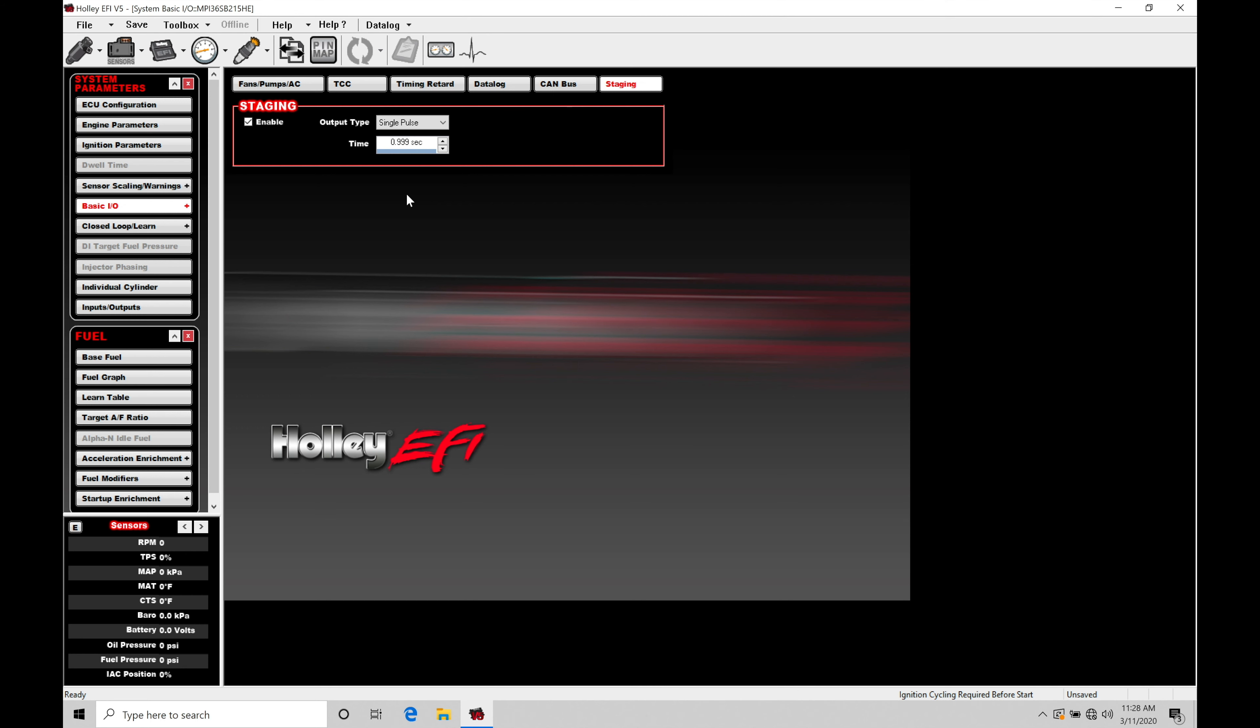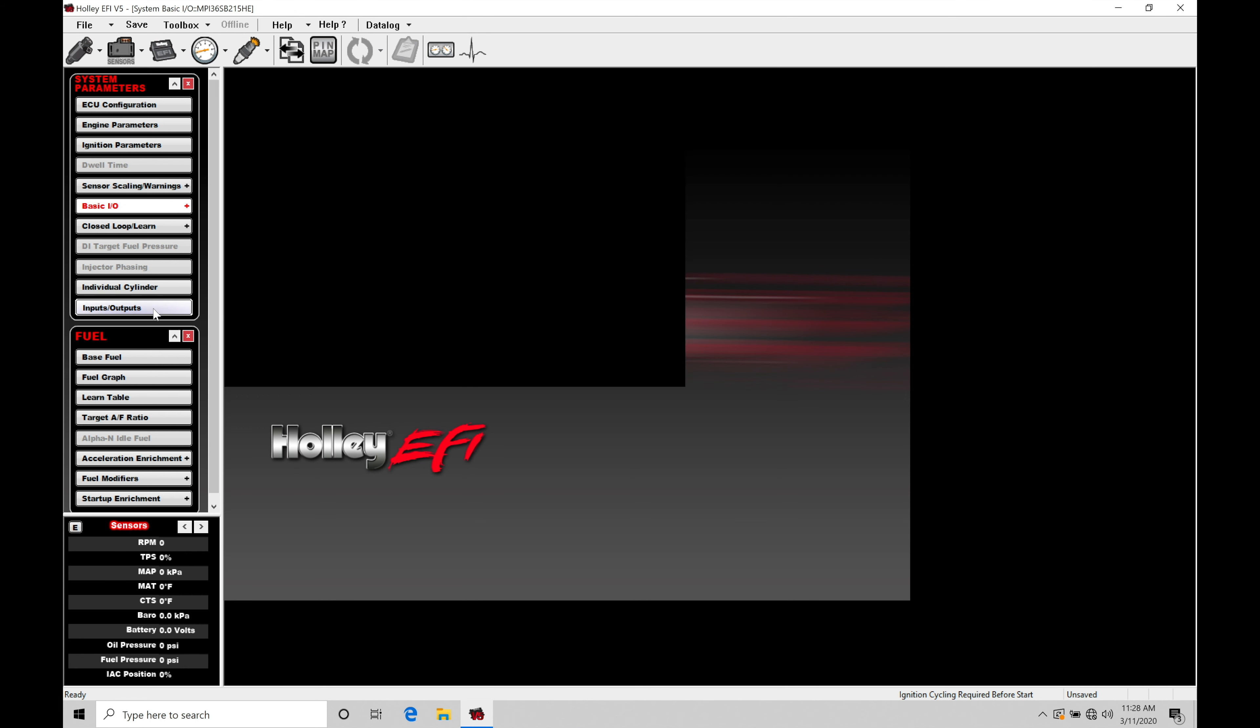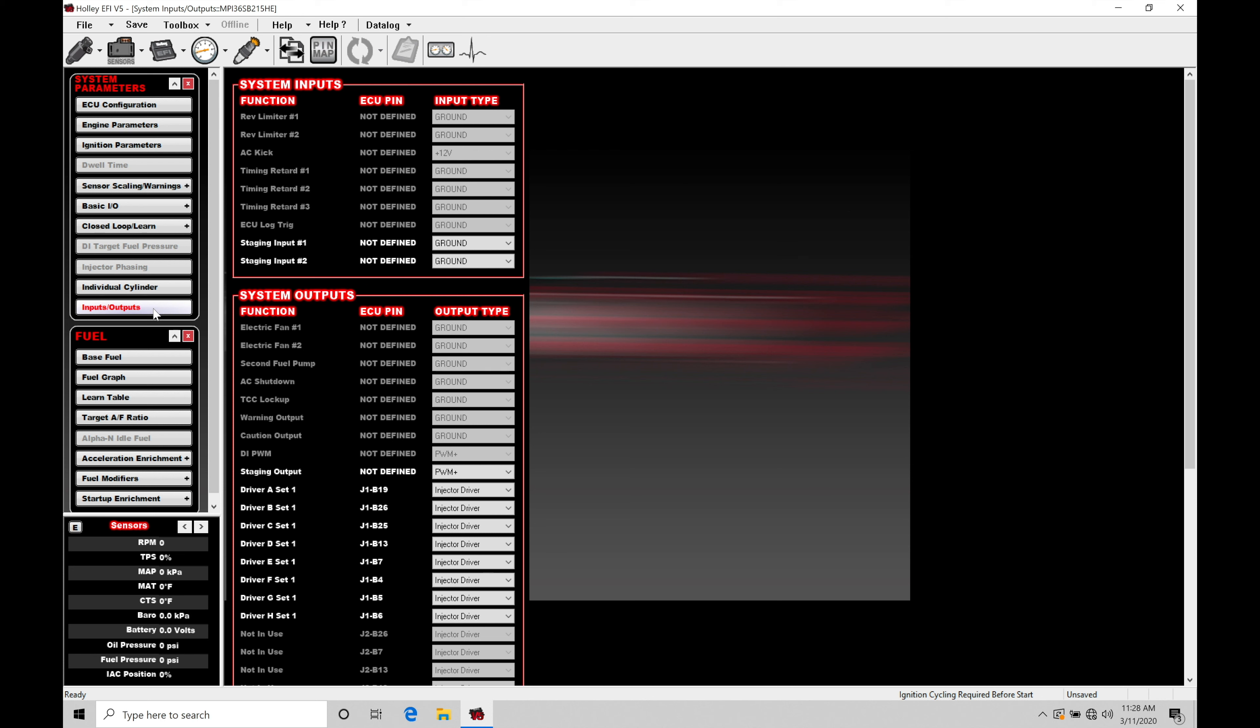This is important to make sure this feature is going to be set up properly. So if we jump into input outputs, we're going to find we have our staging input number one, staging input number two, also our staging output.